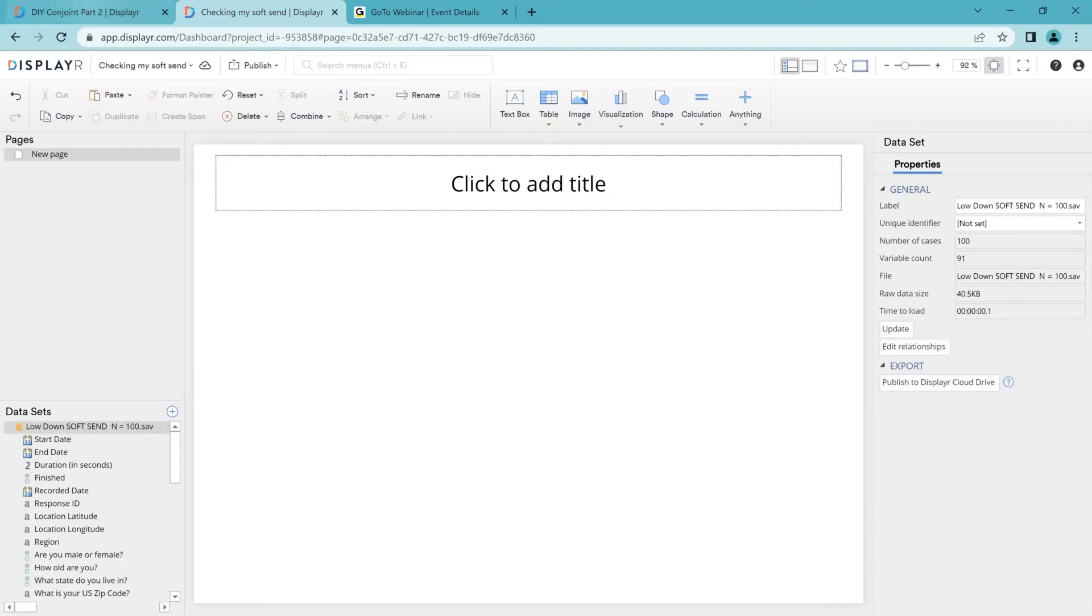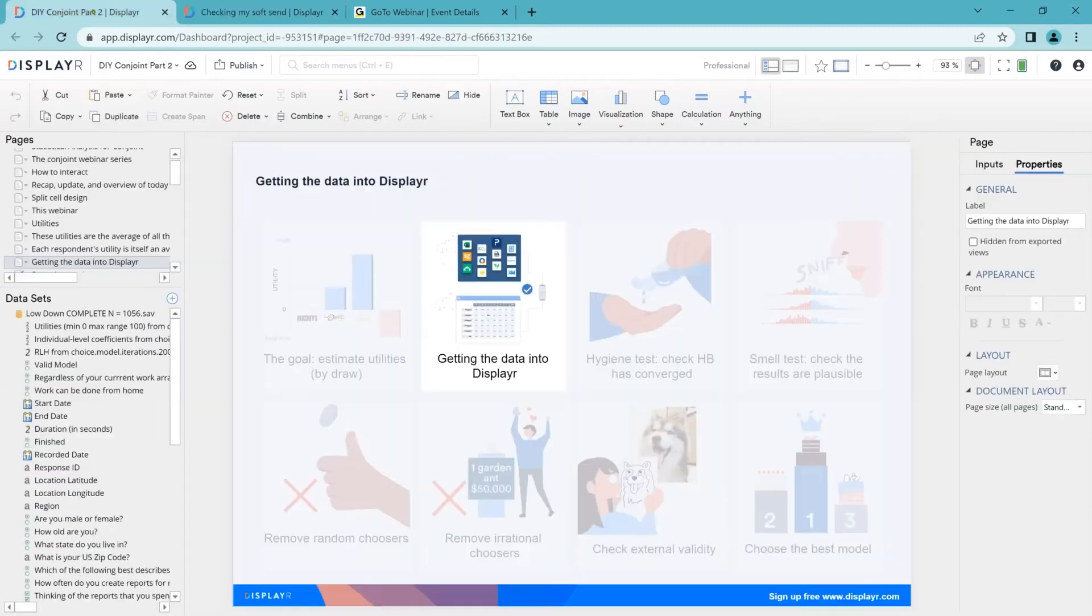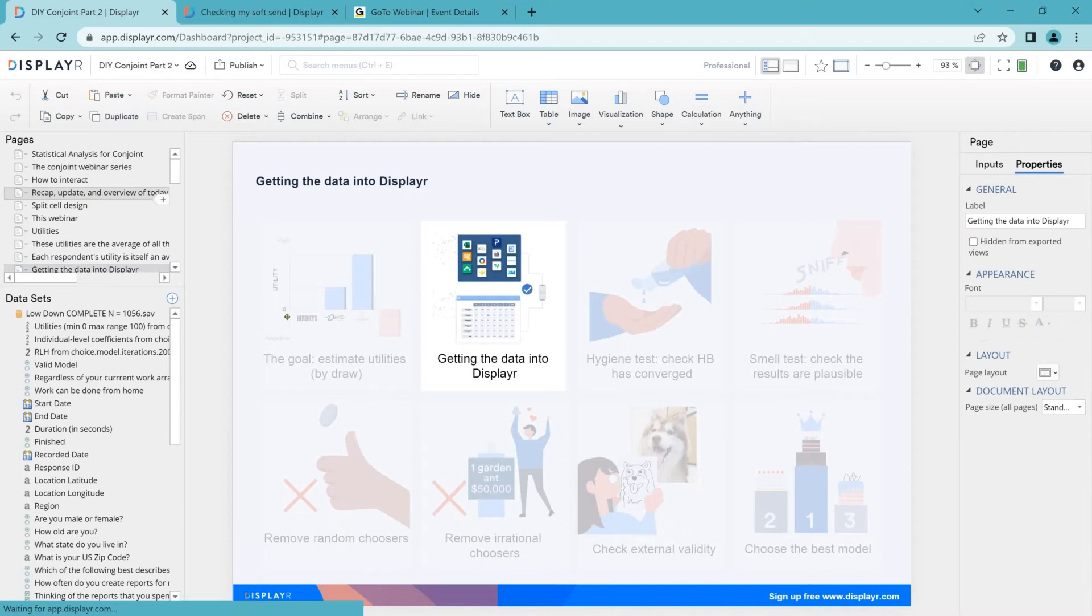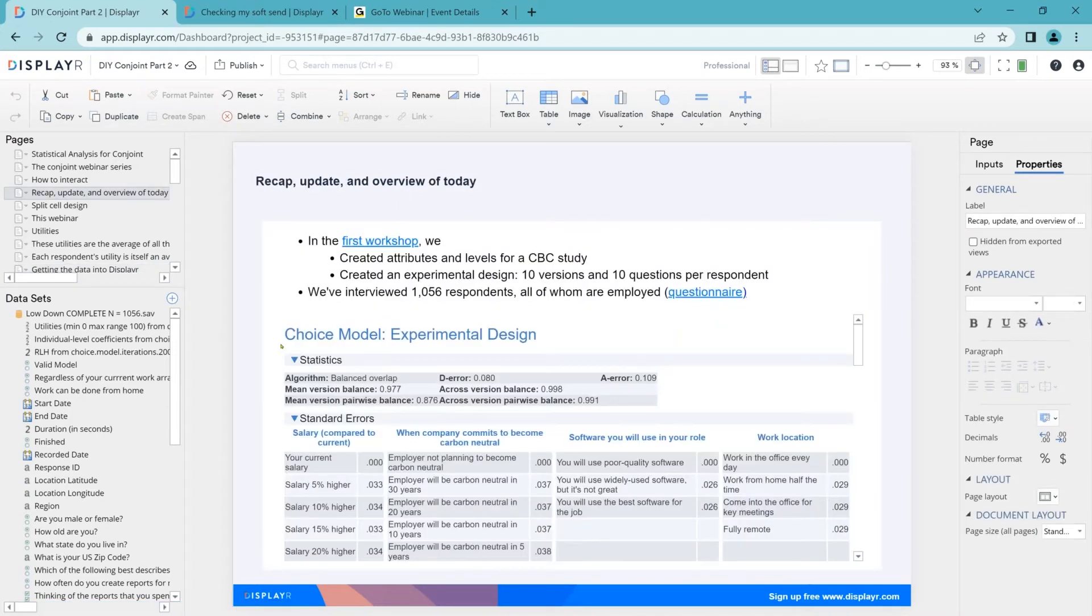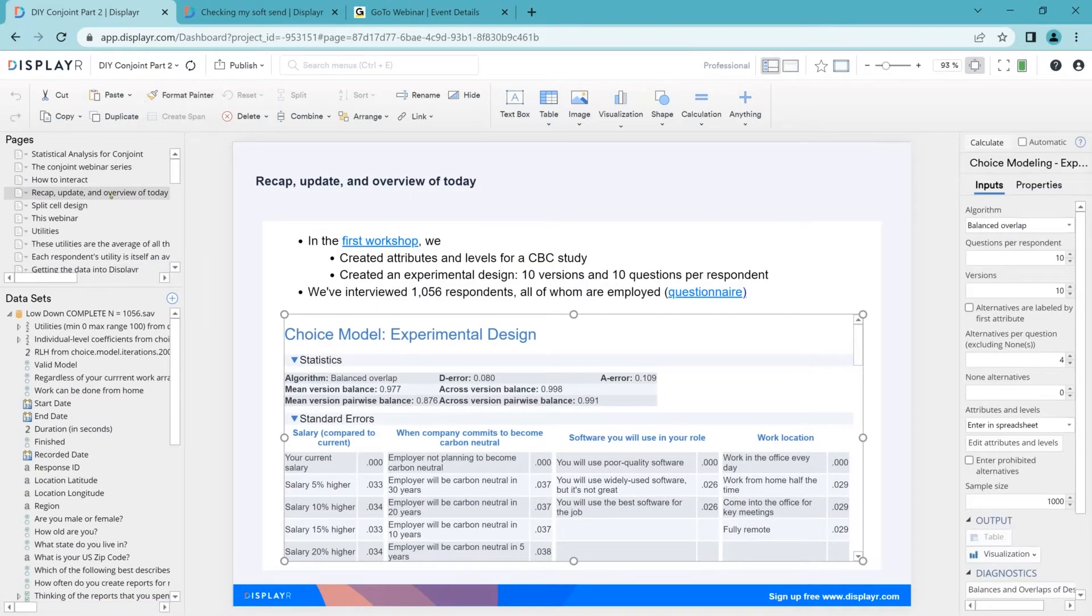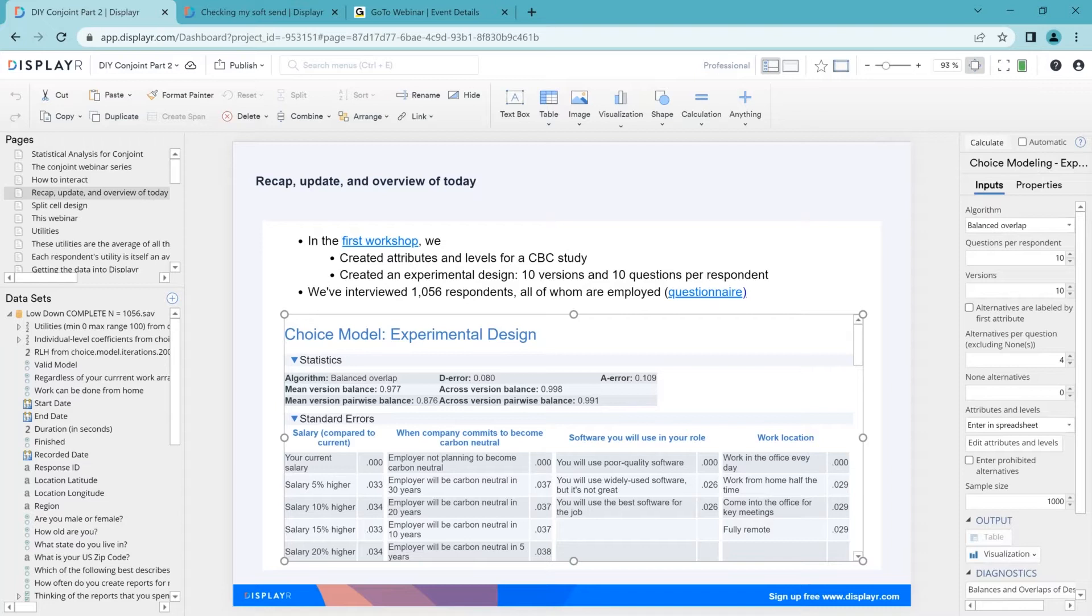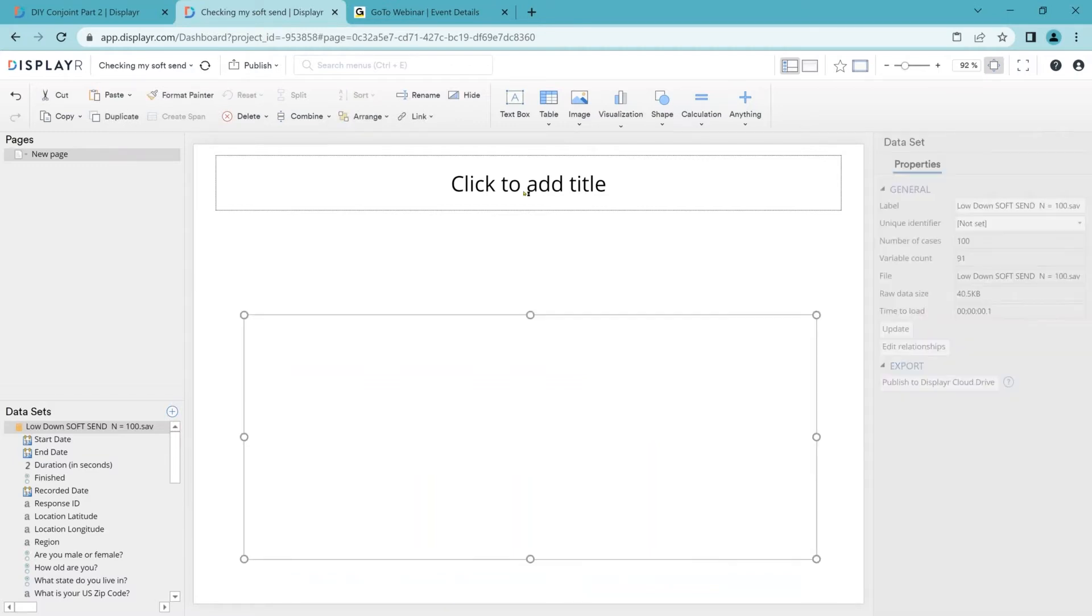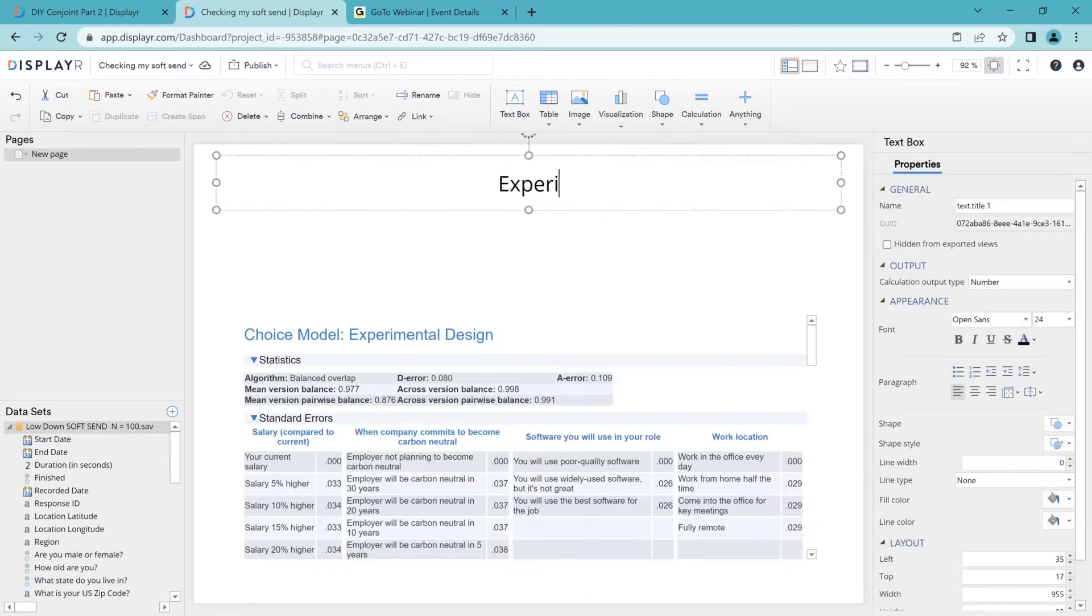So I've got my data in. The next thing I need to do is I need to have my experimental design. So here's the experimental design that we created before. I'll just copy it. Now, we could just as easily have an experimental design in a spreadsheet or export as a CHO file from Sawtooth. Copy and pasting is the easiest way for us.